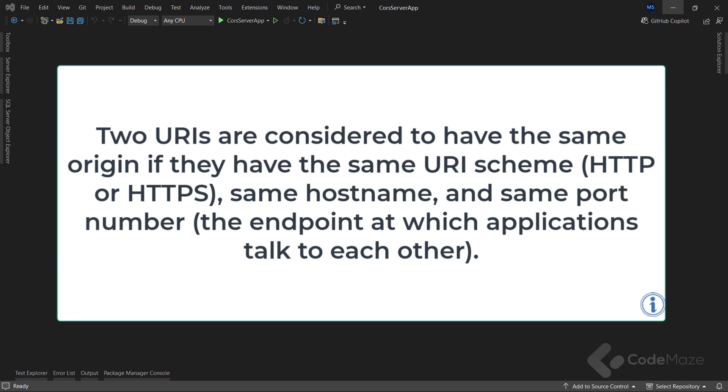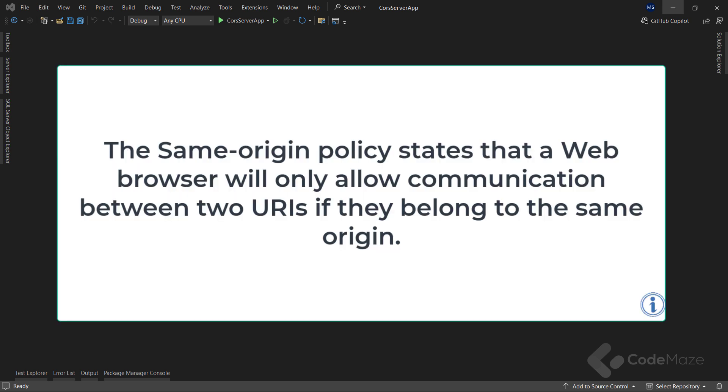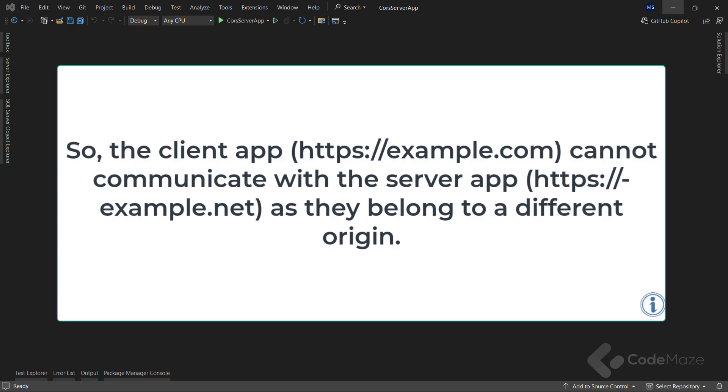The endpoint at which applications talk to each other. The same origin policy states that a web browser will only allow communication between two URIs if they belong to the same origin. So the client app at one URI cannot communicate with the server app at a different URI, as they belong to a different origin.